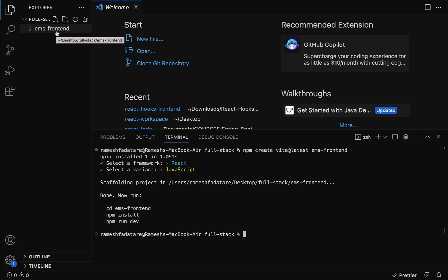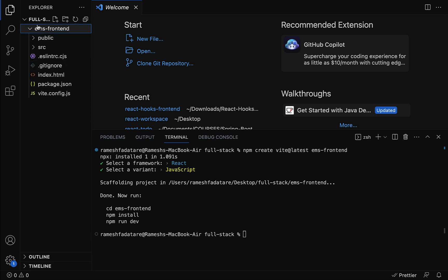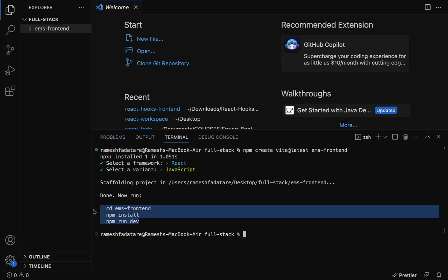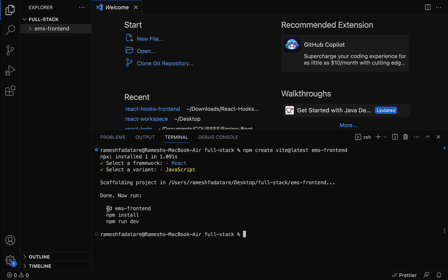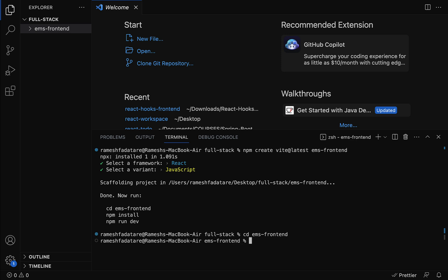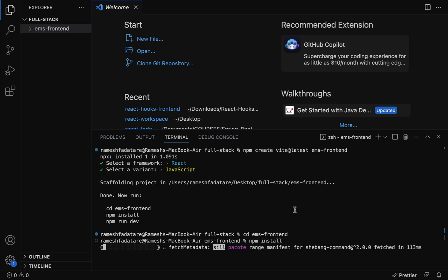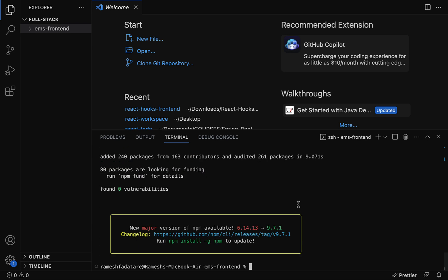The scaffolding project is created under the full-stack folder. You can see the ems-frontend React application is created. Within a fraction of seconds, Vite.js created the React application. Next, let's use the provided commands to install and run it. First, move into the project using: cd ems-frontend. Then type npm install and hit Enter — this will install all the dependencies required for our React application.